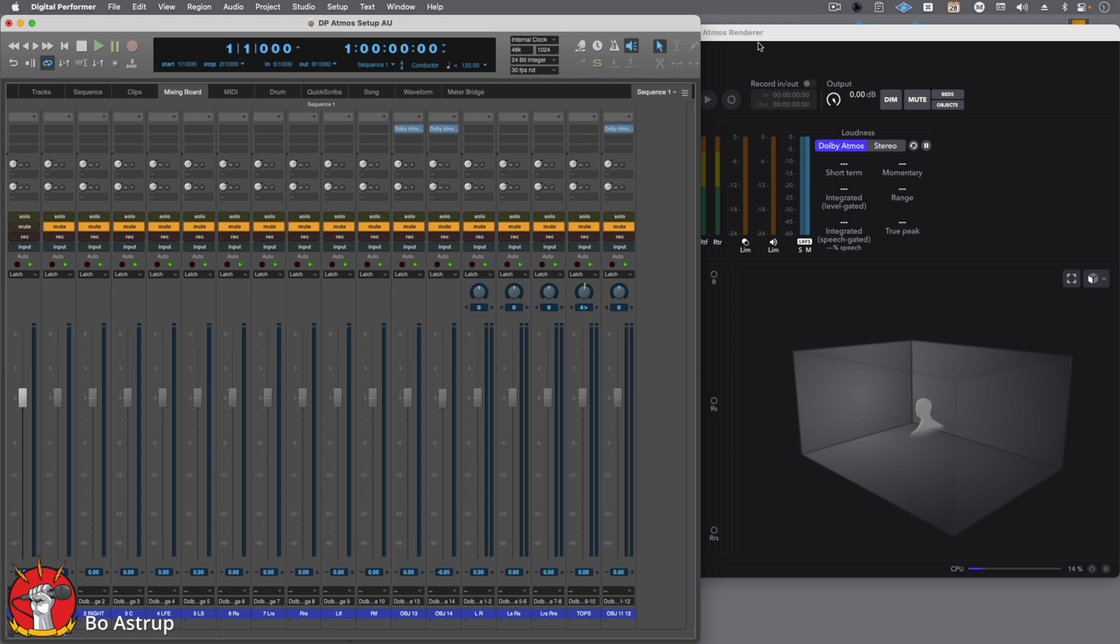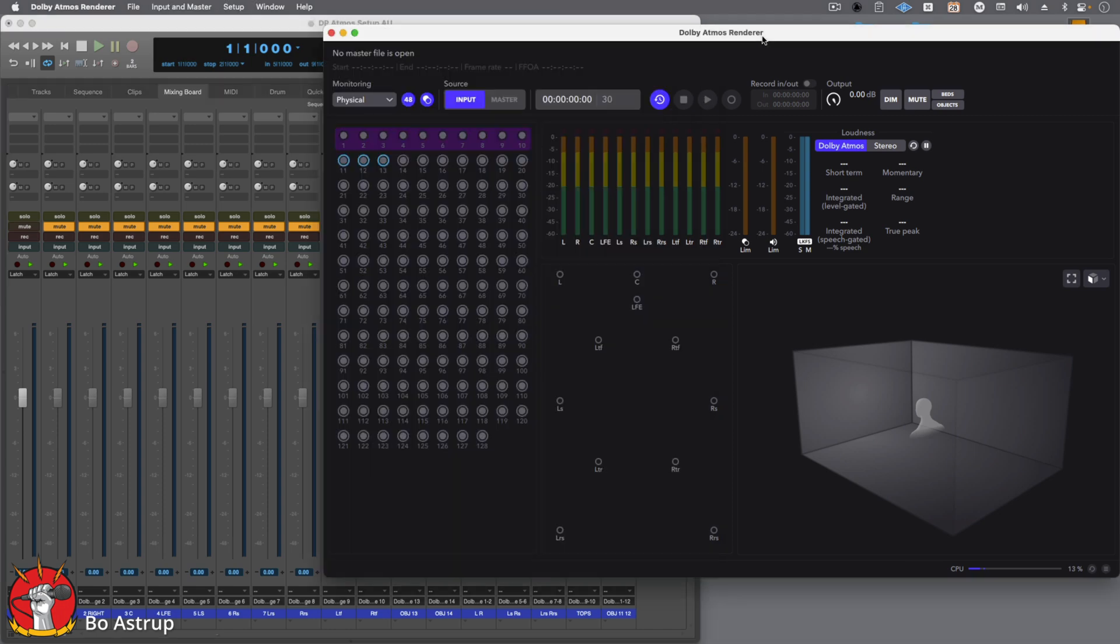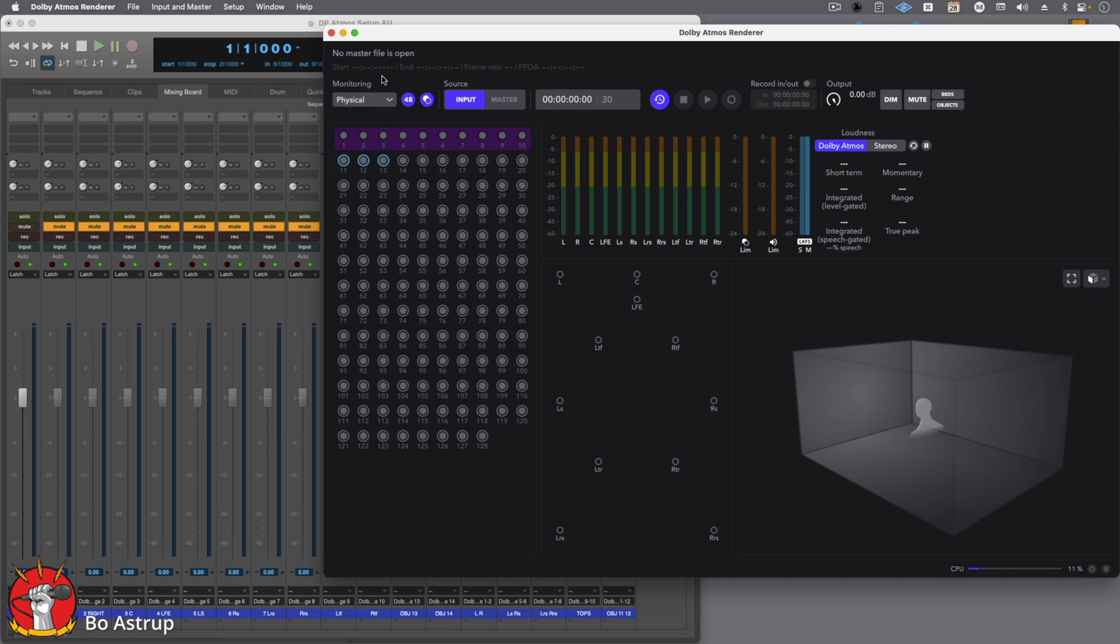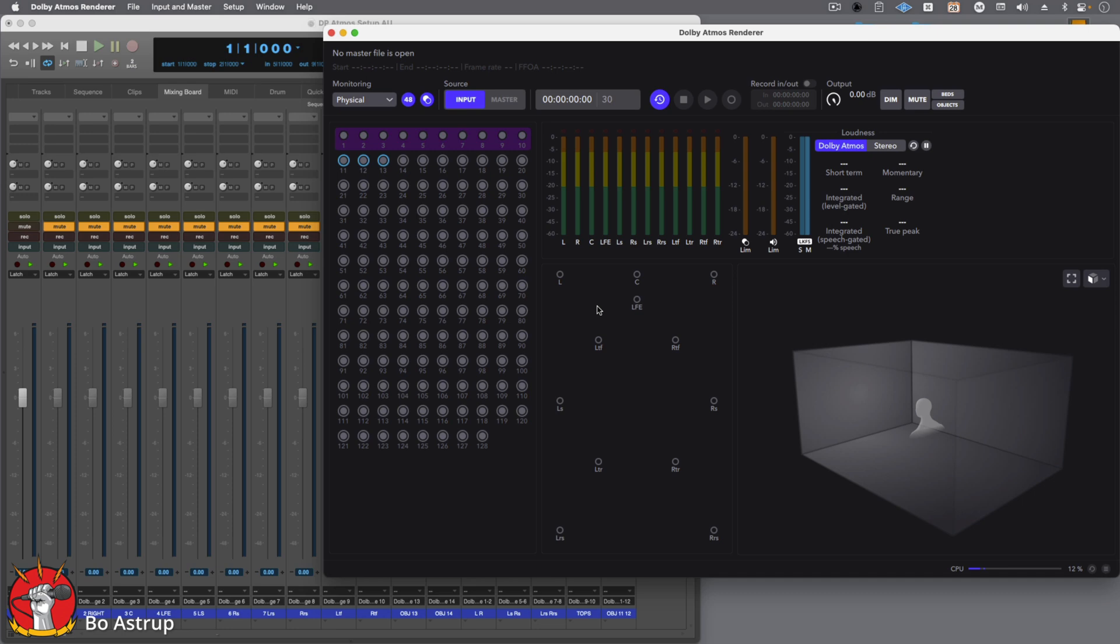This is the basic setup. Let's first look at the Dolby Renderer. We'll leave the monitoring at physical. By the way, there's no master file opening now. This is not a tutorial on how to use the renderer, but a master file is basically your setup. What I do personally when I start a new project is make a new master file for that project with the name of the project, and you can save and export the master file, because eventually you will need to export the actual file out of the Dolby Renderer.